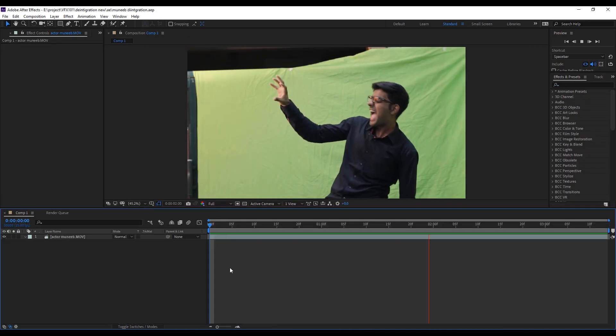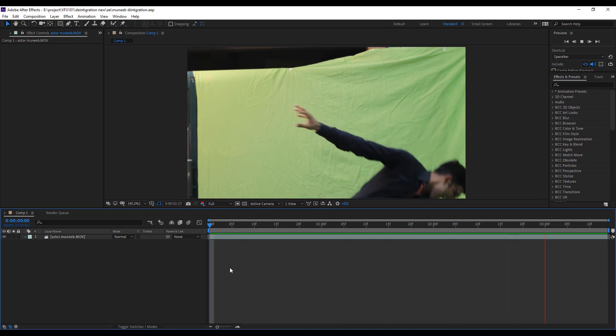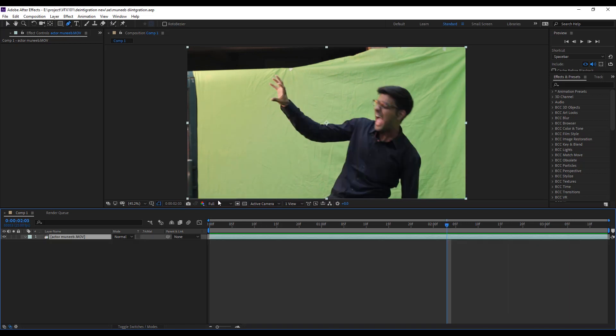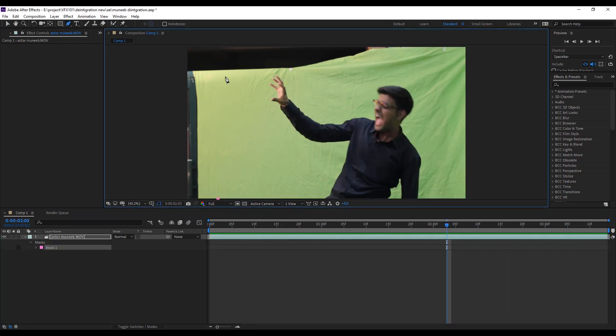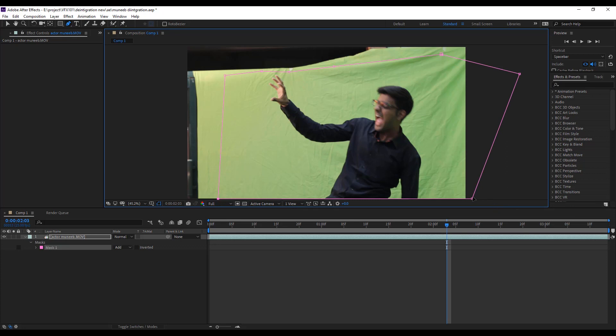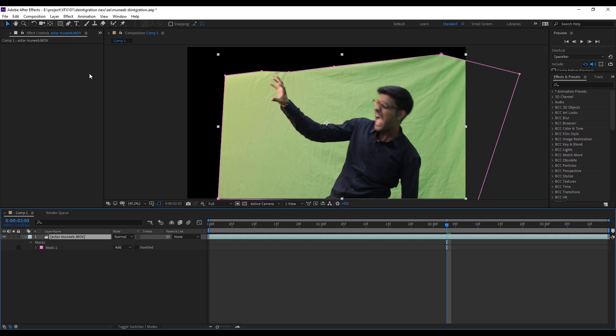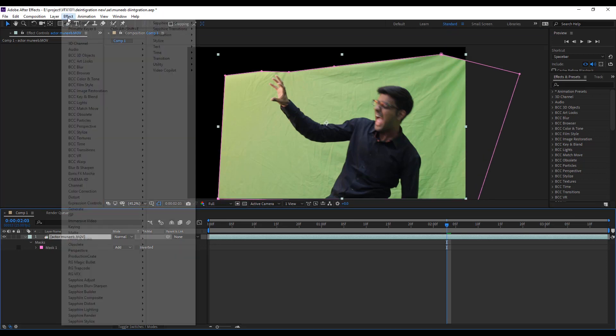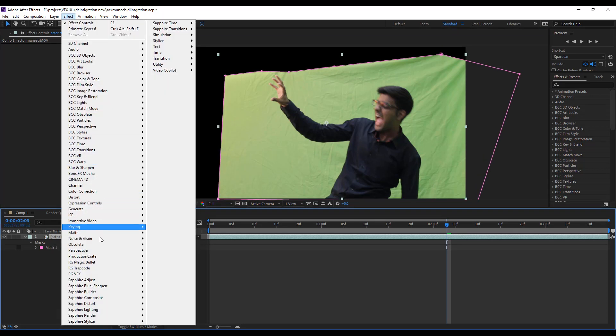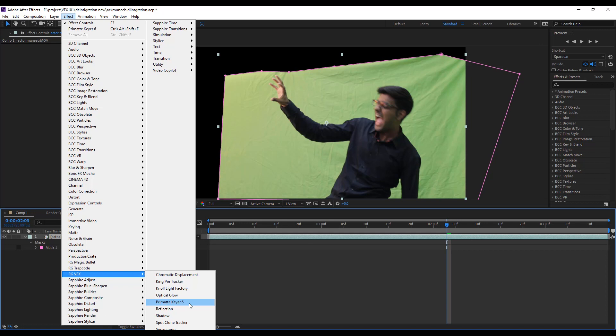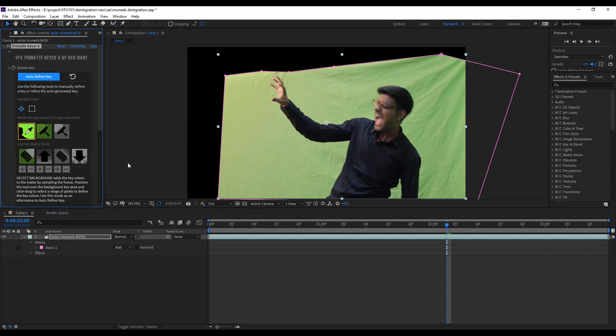First, I recorded the scene with green screen. Then, I select the green screen area with the help of Pen tool. And apply premier key effect for removing the green screen.